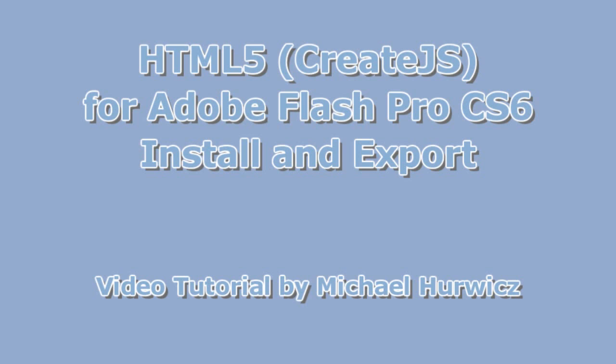It's implemented via a plug-in called Toolkit for CreateJS. JS standing for JavaScript. And it allows you to export Flash projects as HTML and JavaScript.